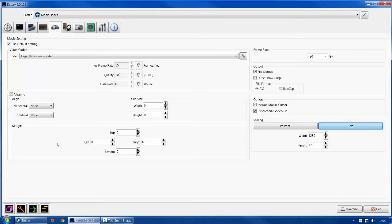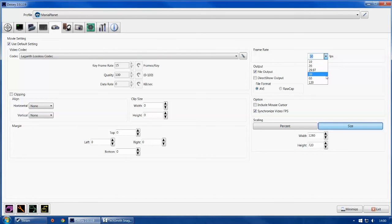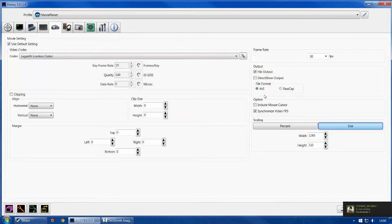Clipping margins are fine unless you have black lines or the game isn't showing correctly — you can adjust them one pixel at a time. For frame rates, DxTory lets you capture at different frame rates. YouTube currently does 30 FPS, so I record at 30 FPS to avoid putting too much strain on my system. File output is just the save location — hit F8 to start recording, hit F8 again to stop, and the file will be in that location.